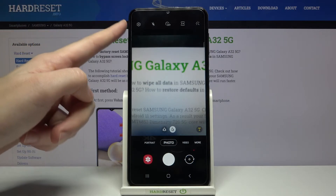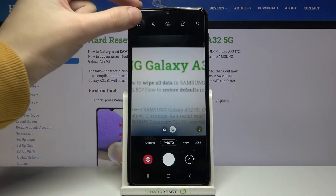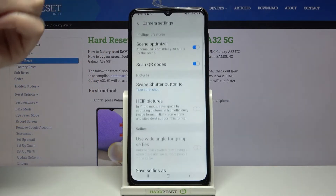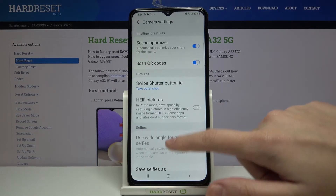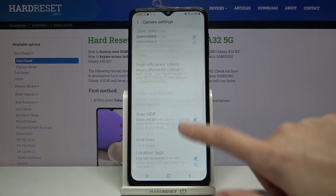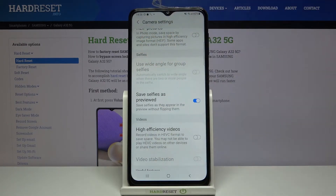From here let's go to the left corner to this button. When we pick it we can open the advanced camera settings. Now let's slide a little bit and focus on the selfies category.